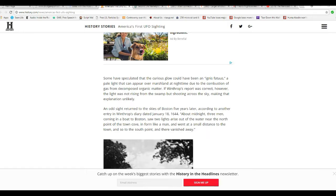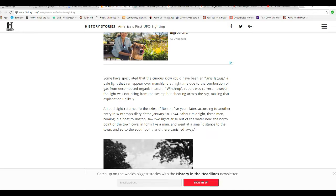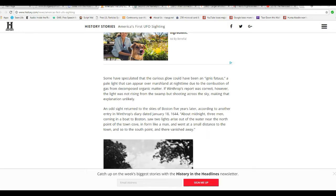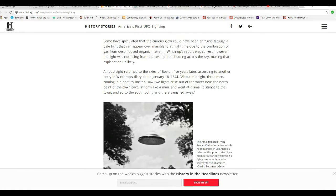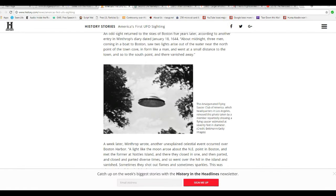An odd sight returned to the skies of Boston five years later, according to another entry in Winthrop's diary dated January 18th, 1644. About midnight, three men coming in a boat to Boston saw two lights arise out of the water near the north point of Town Cove in the form of a man, and went at a small distance to the town and so to the south point, and there they vanished away.